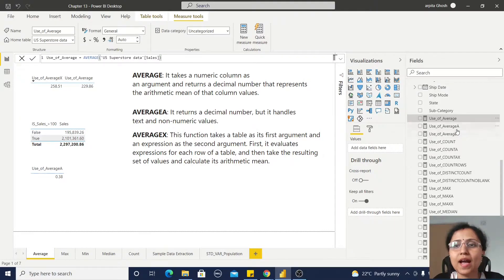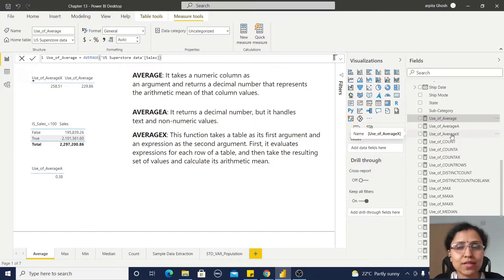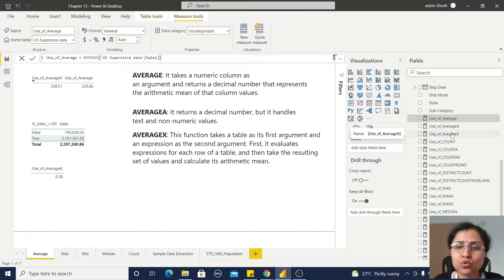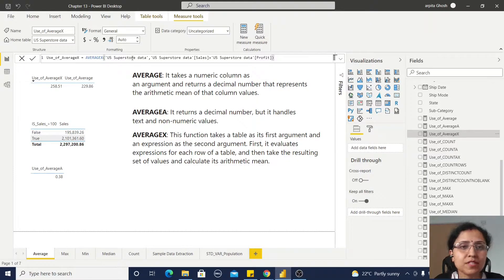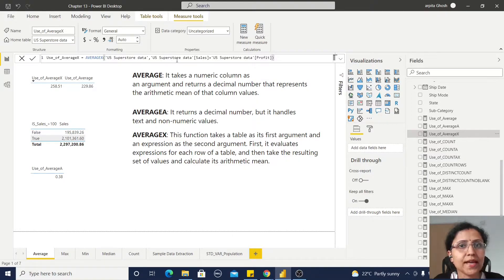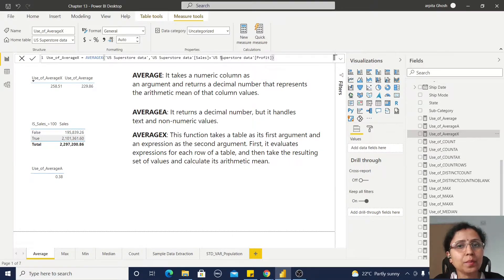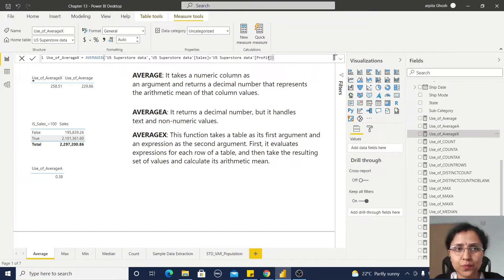Before moving to AVERAGEA, I will go through AVERAGEX. In AVERAGEX, I have first the table name, then the sales value plus the profit value.